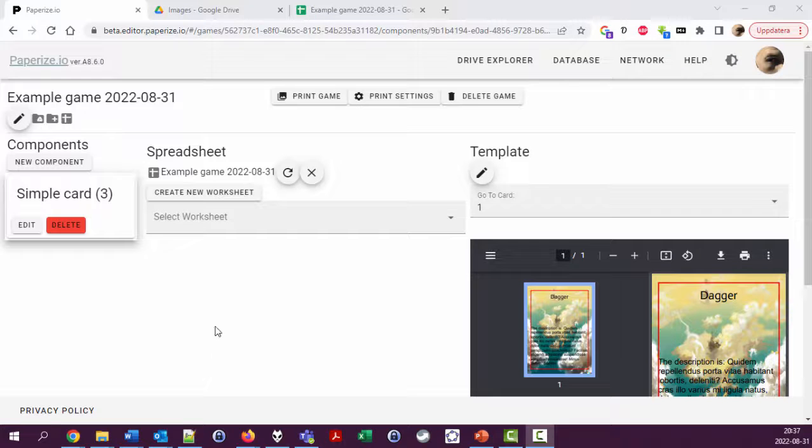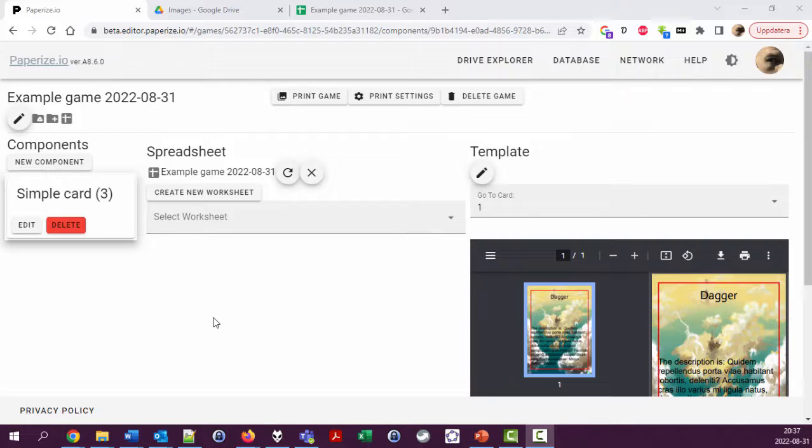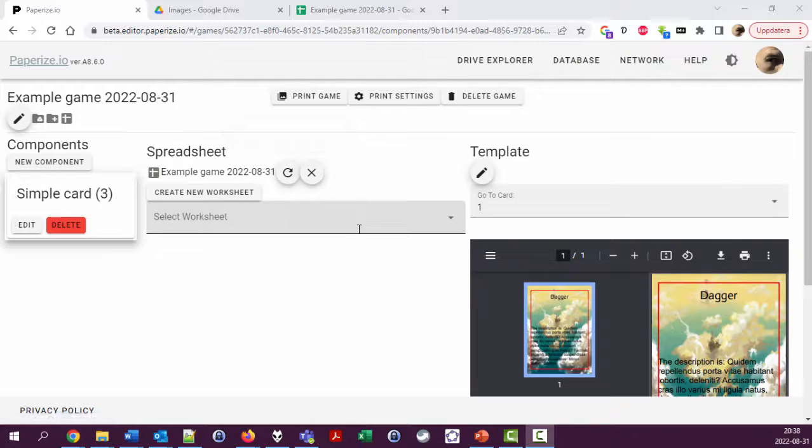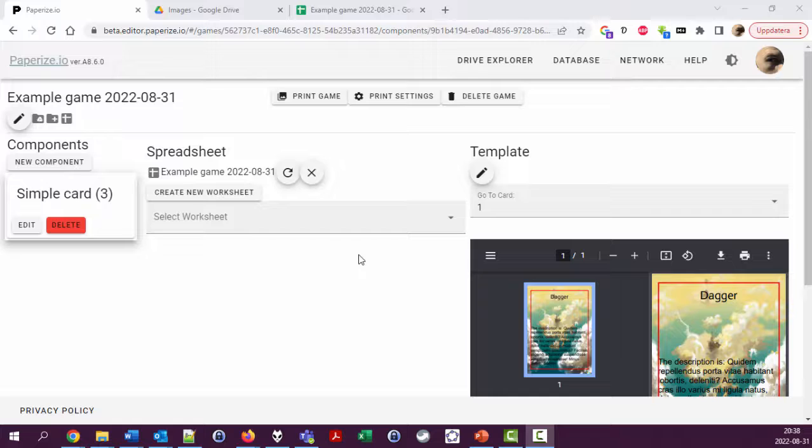Okay, welcome back. This is the third video looking at the board game component creation tool PaperEyes, which is open source and works on top of Google Drive. In this video we're going to look at how to add dynamic images to components, in this case a card.